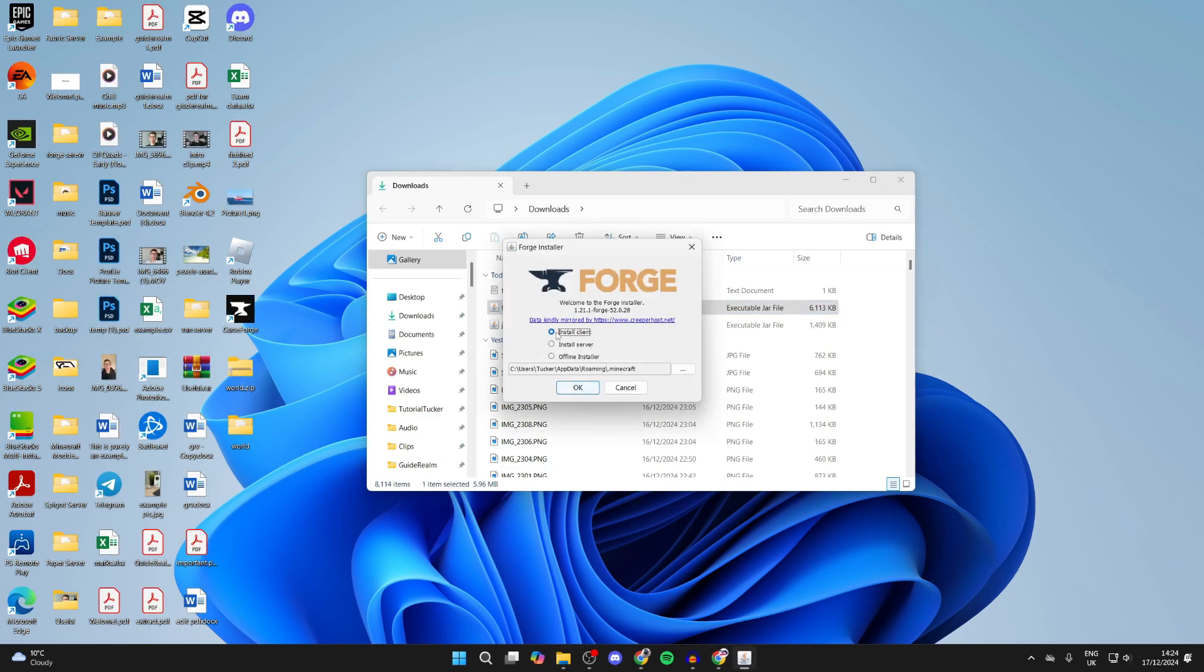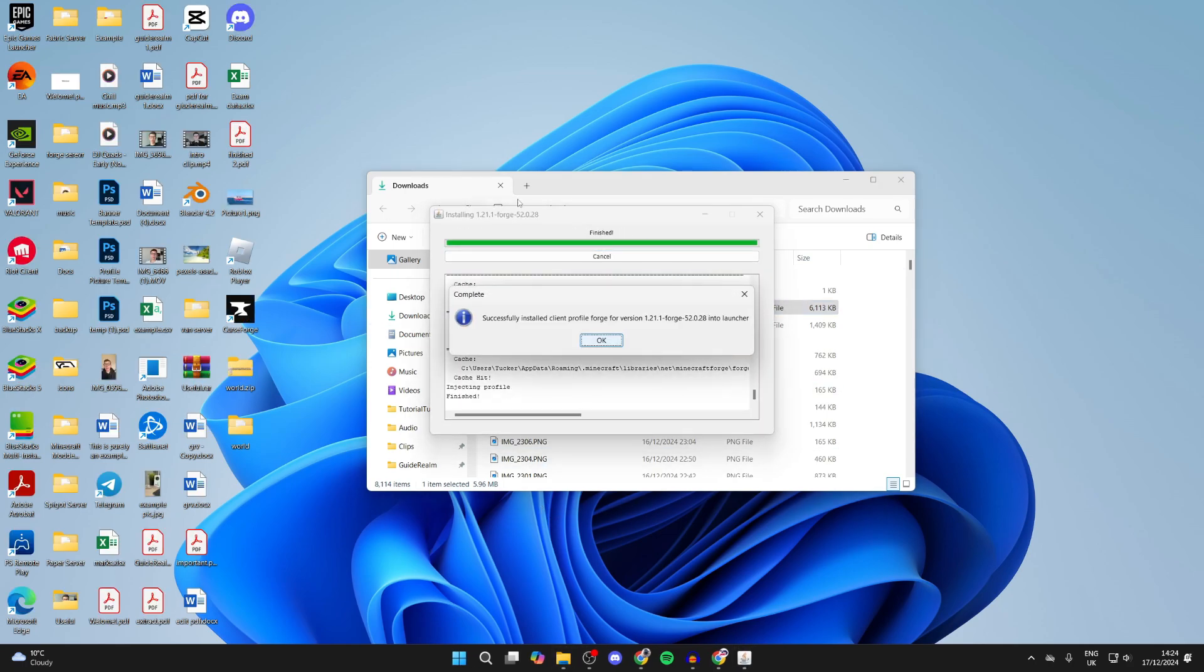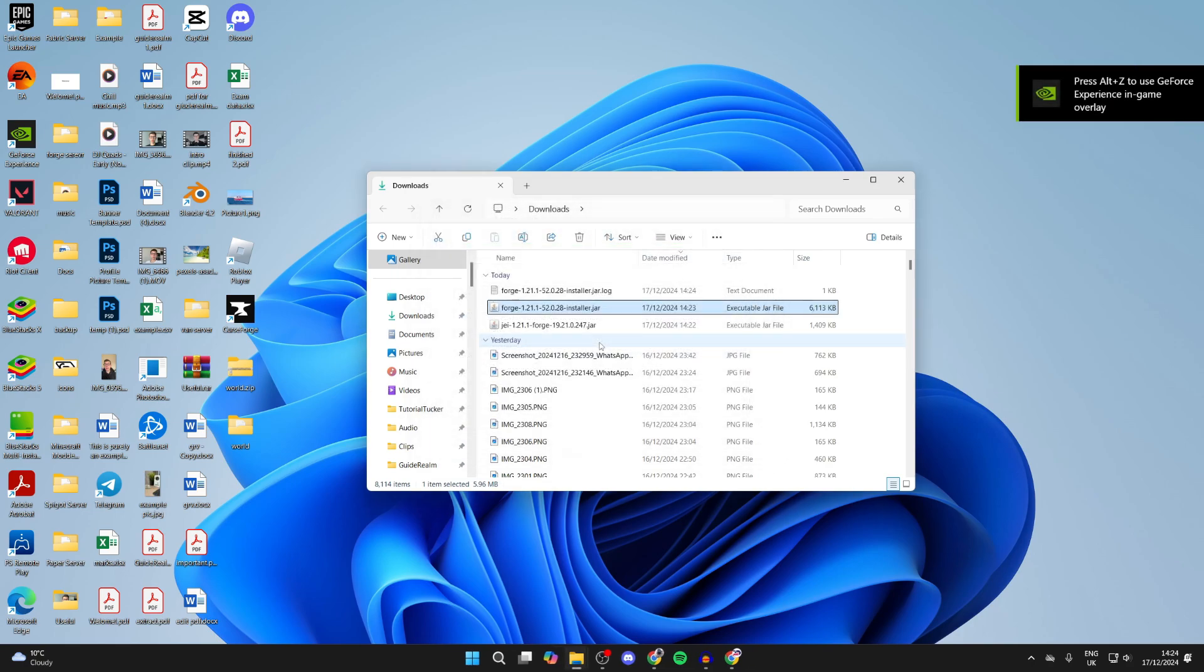You need to select install clients and press OK. Now it's going to say successfully installed like so.